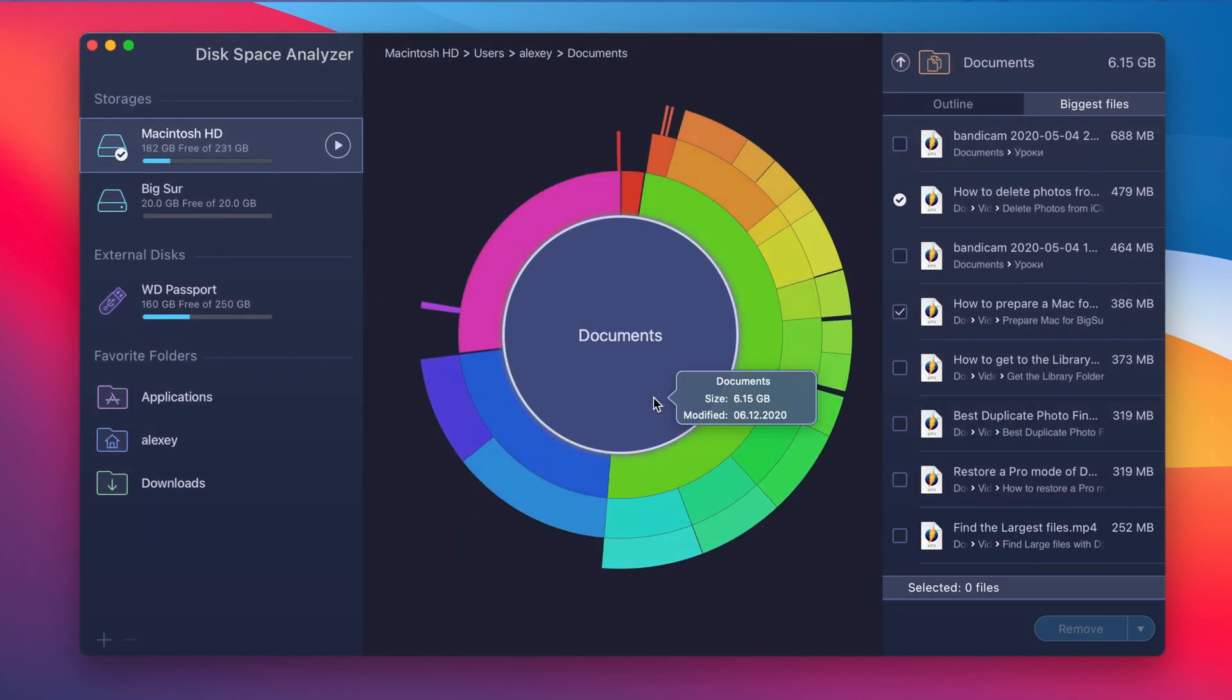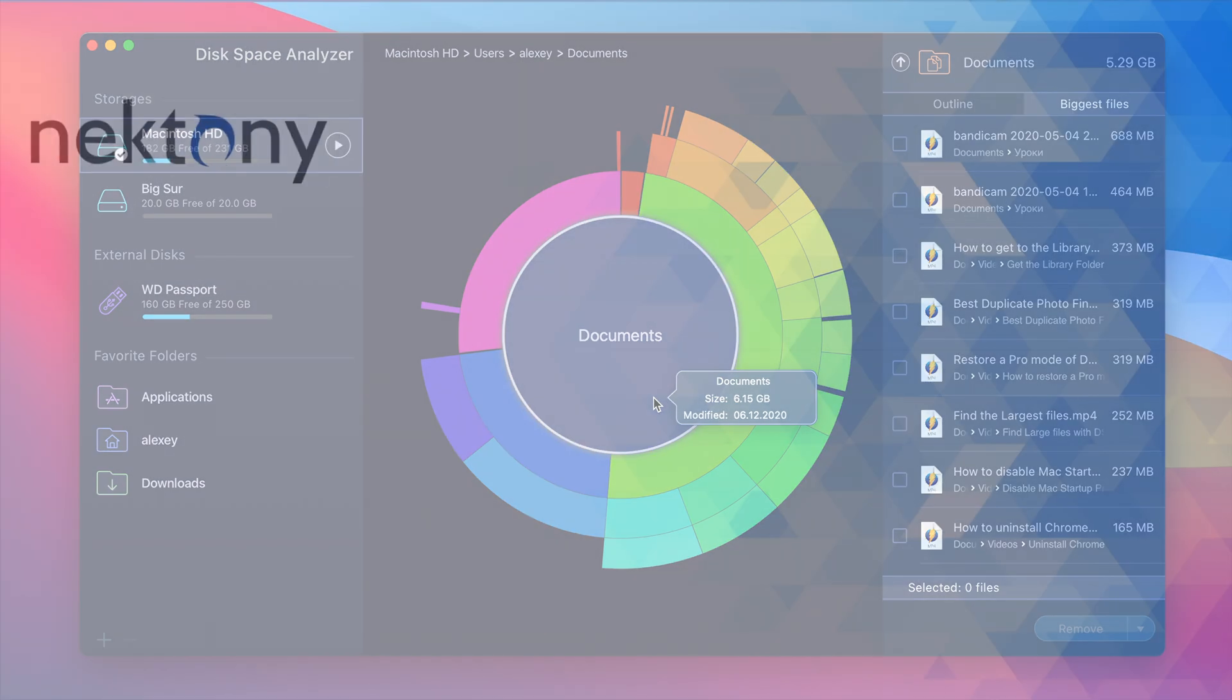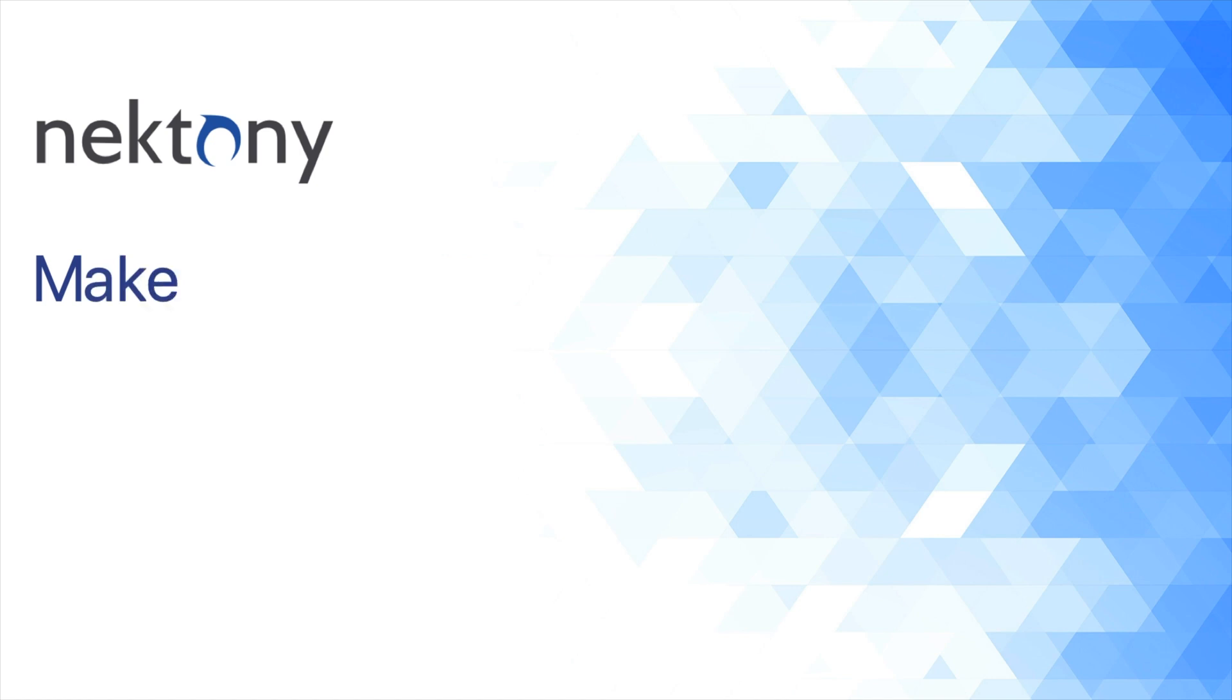Disk Space Analyzer can be downloaded and used in Trial mode to clean up your hard drive in a fast and intuitive manner.